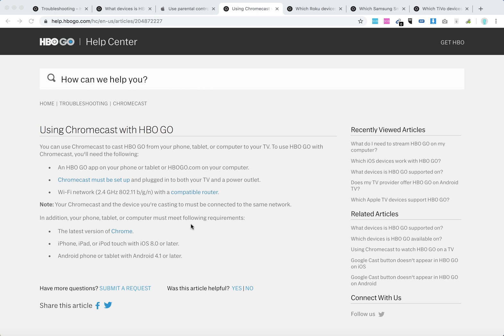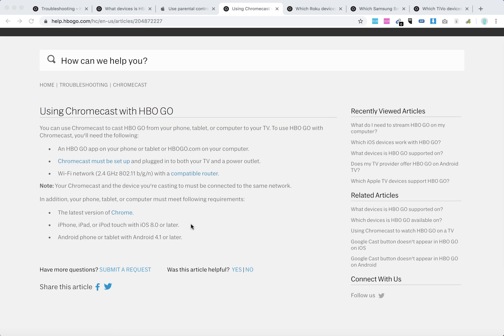In addition, you should meet the following requirements: the latest version of Chrome, iOS device with iOS 8 or later, or Android phone or tablet with Android 4.1 or later.